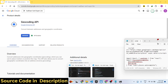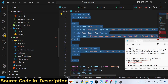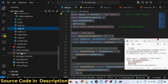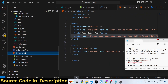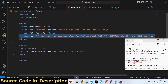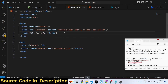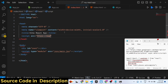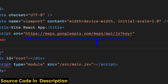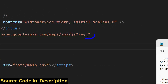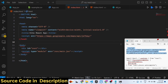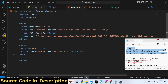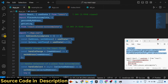Inside your React project, open the main index.html file — the global HTML file. You need to paste a script tag loading the Google Maps API from maps.googleapis.com/maps/api/js. After the key parameter, paste your API key. All the source code including this script tag is available in the description.